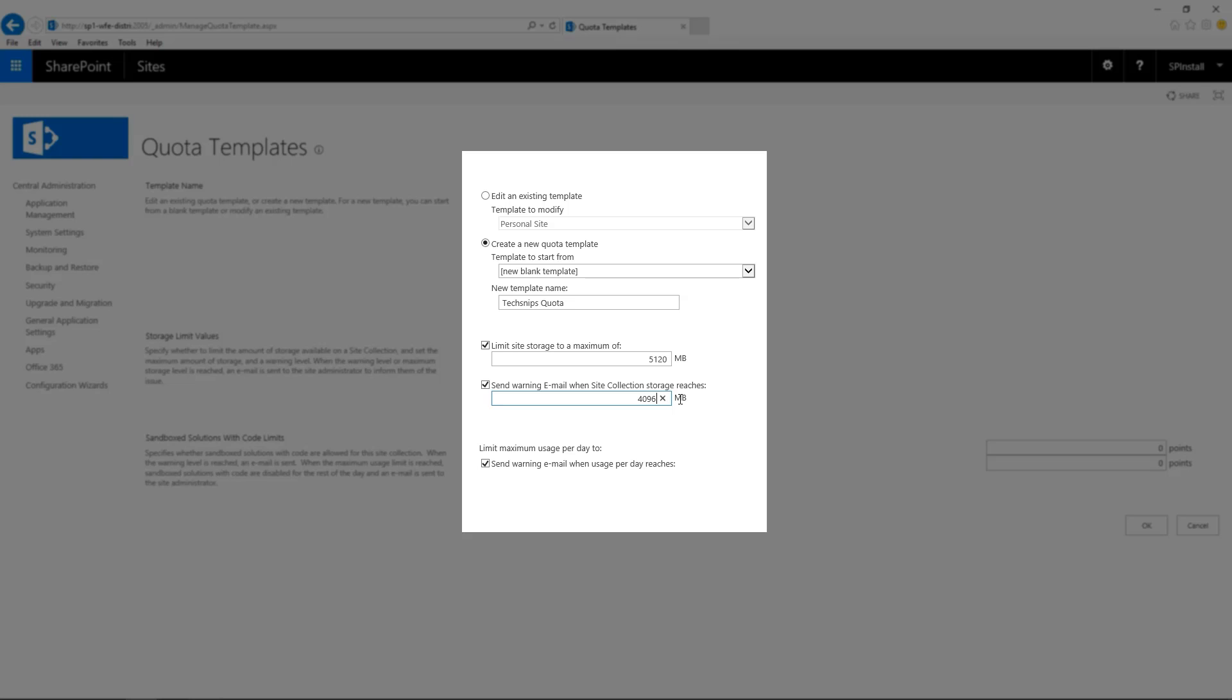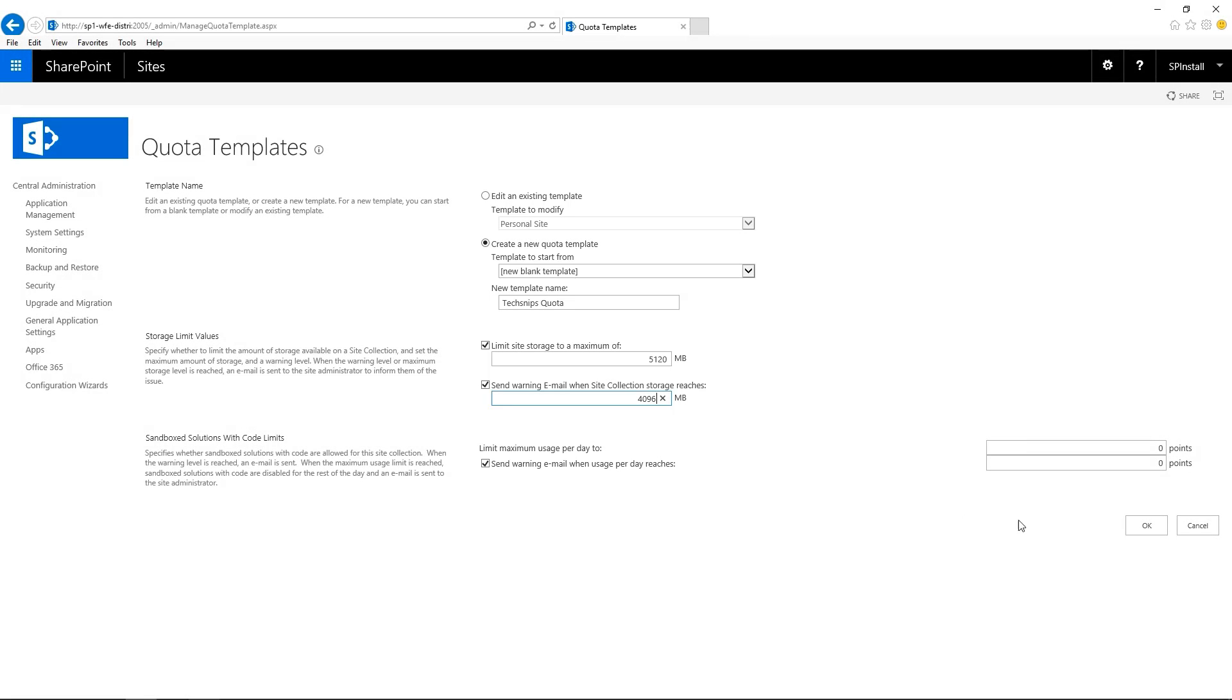Be aware that if you want to receive an email, you will need to have the outgoing email settings configured in SharePoint Server. Same goes for the sandbox solutions. You can send warning emails but you will need to have this setting configured. When done, click on OK.